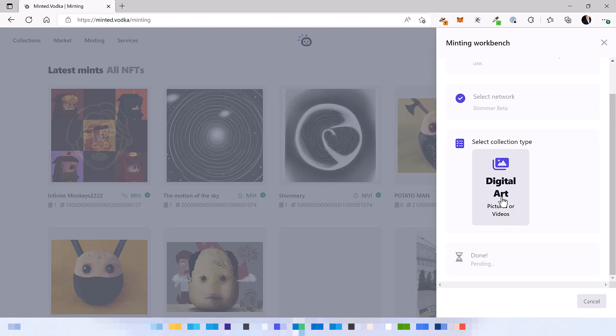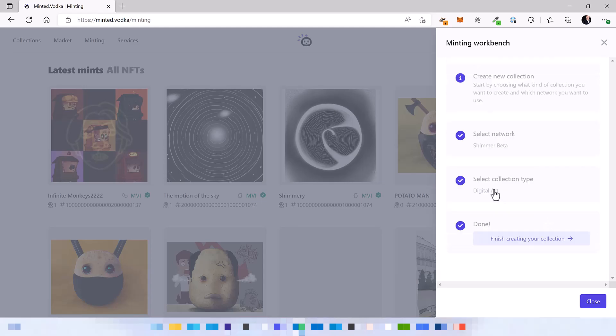In the future we are going to add some more NFT types like layered minting or software minting for example. So yeah, let's click on it and on finish your collection.